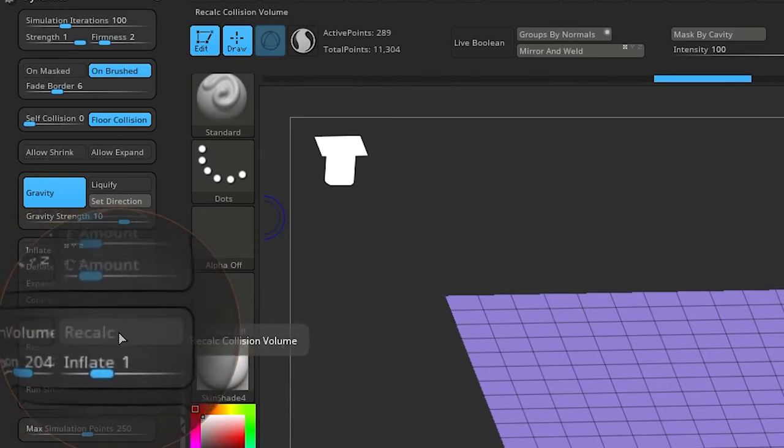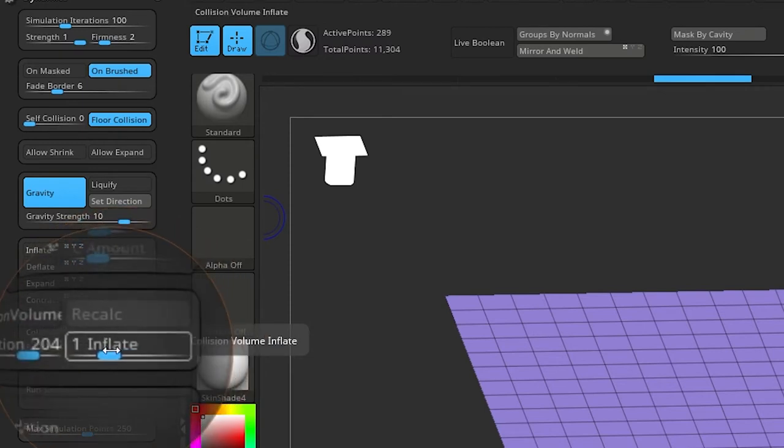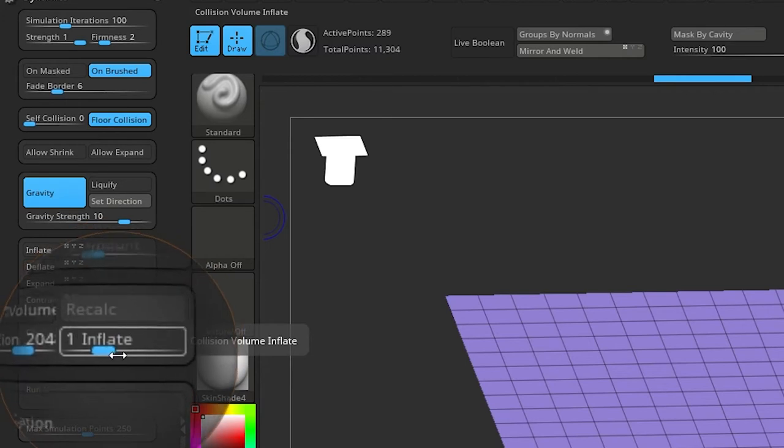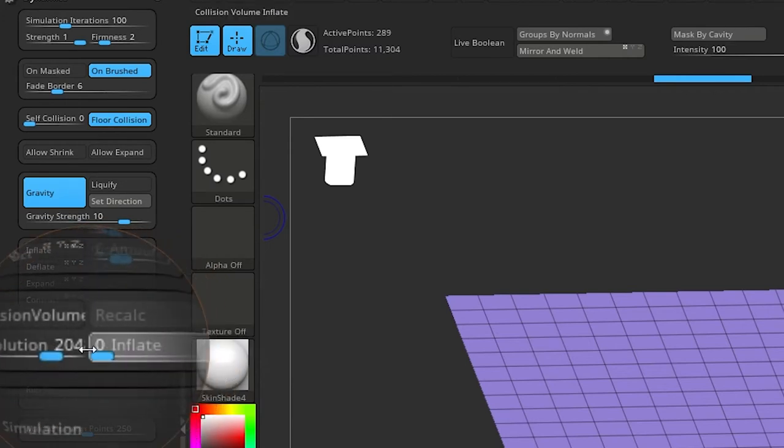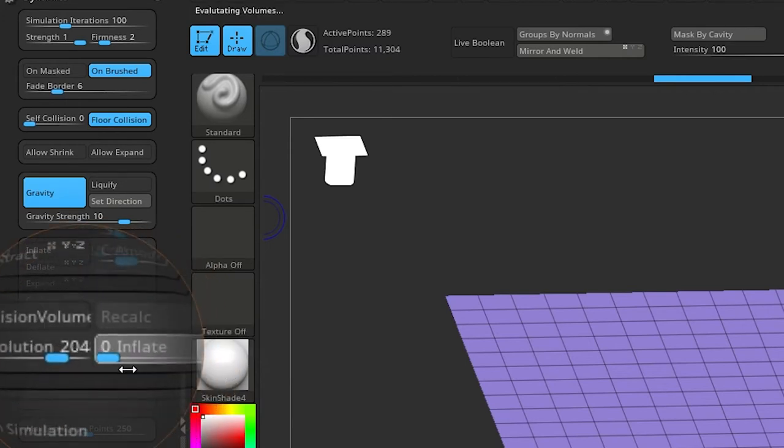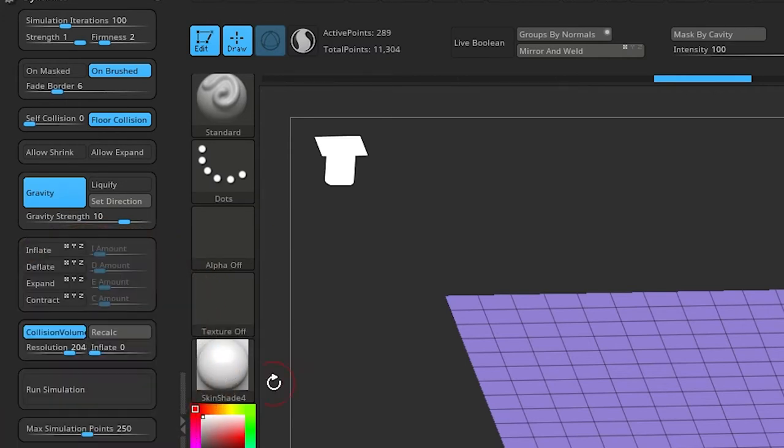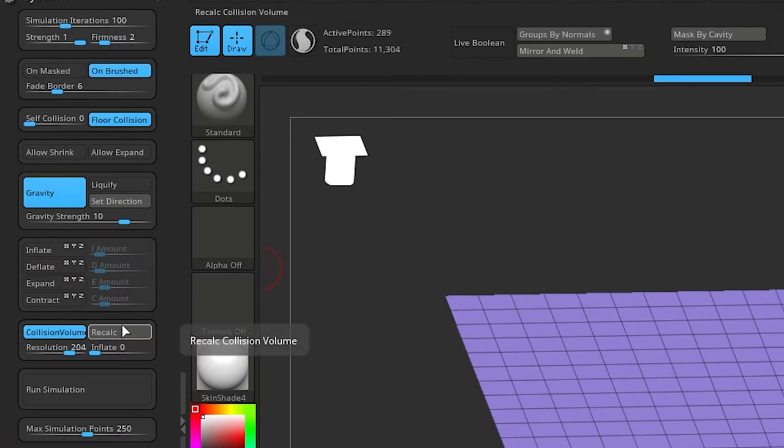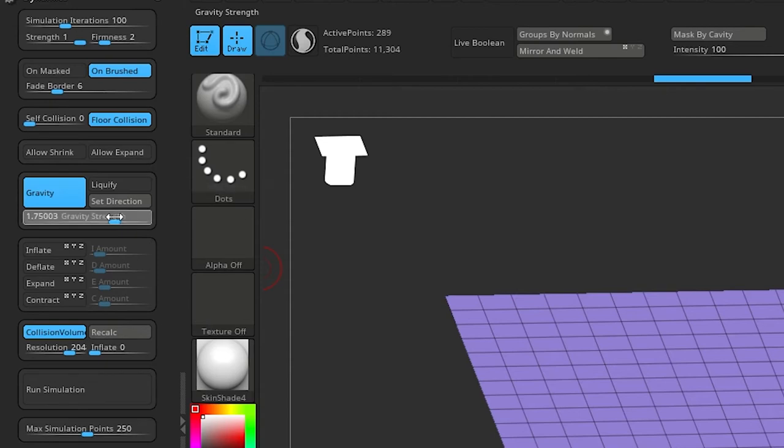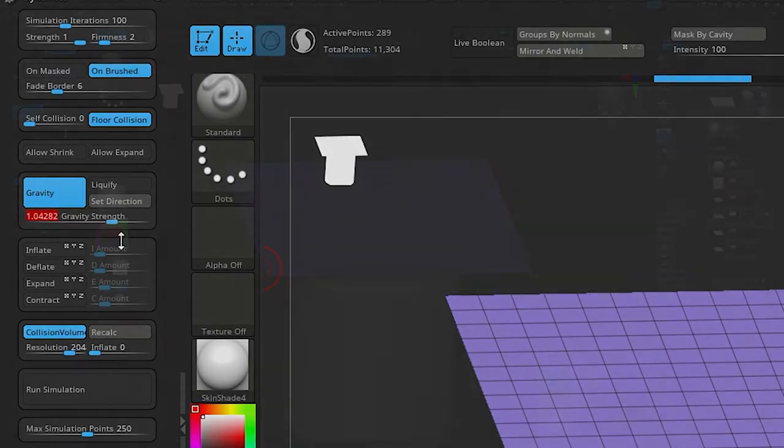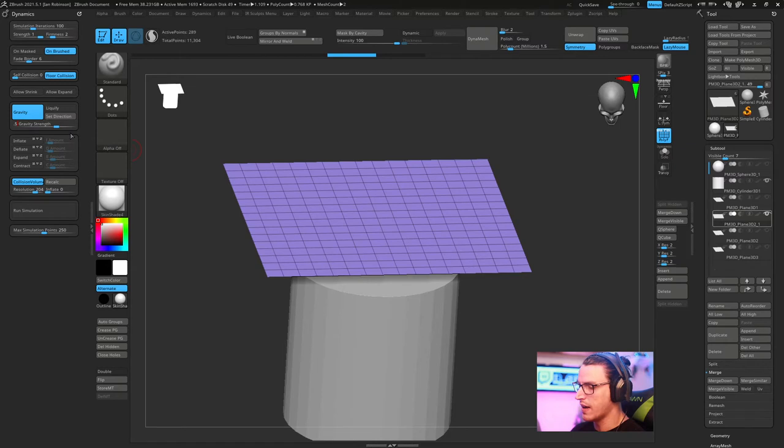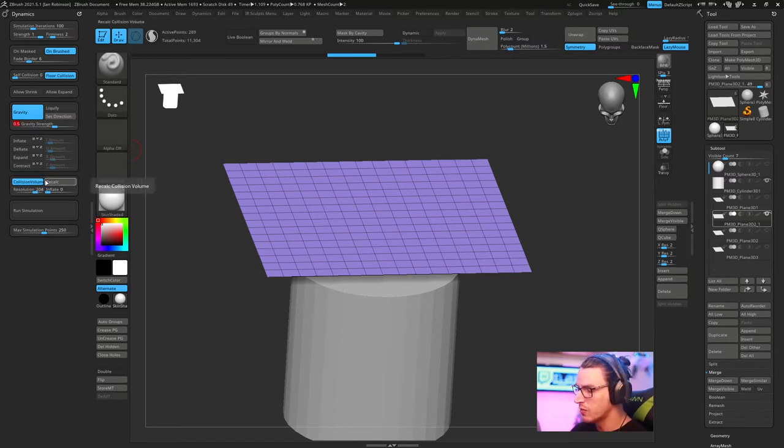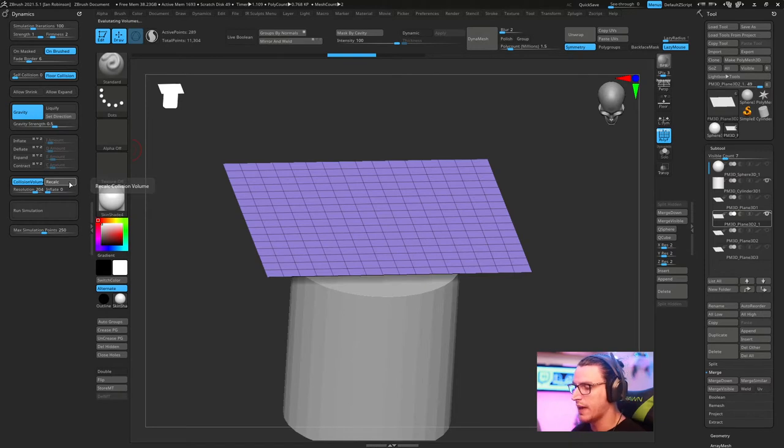The other thing we're going to do is come down here to this lower panel. We have collision volume, recalculate, which is grayed out right now, and inflate. Now inflate will actually keep a certain space between the subtool that you're deforming and the subtools that it will collide with. I tend to turn this down to zero. I don't usually like to have a whole lot of space in between my models.